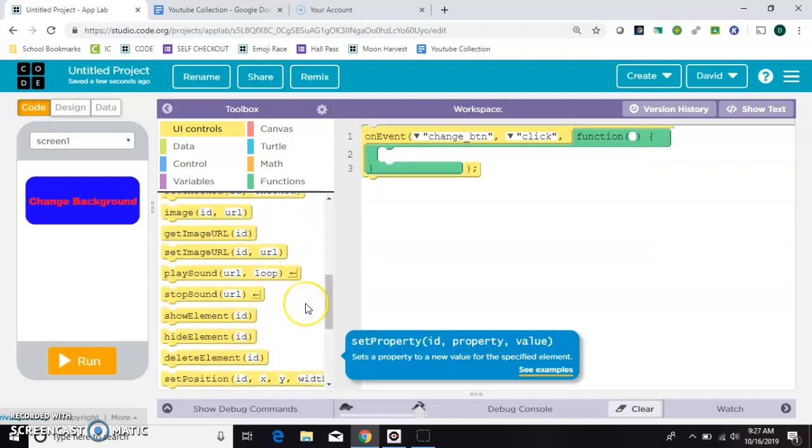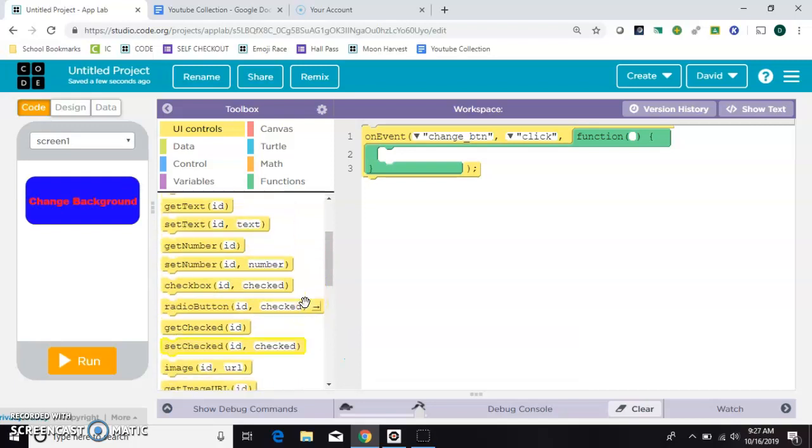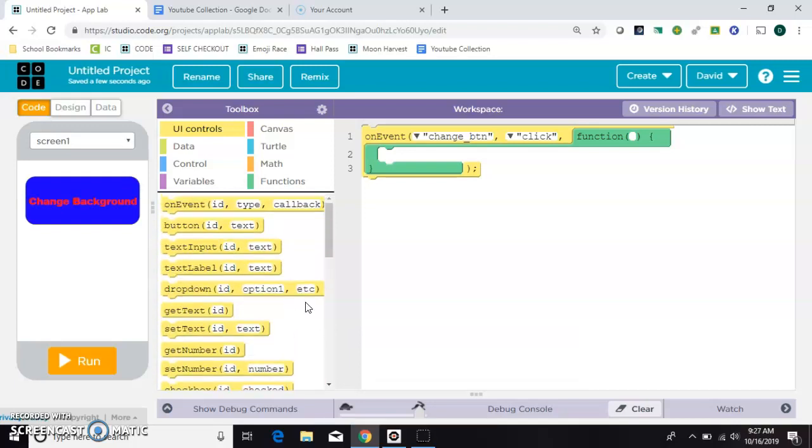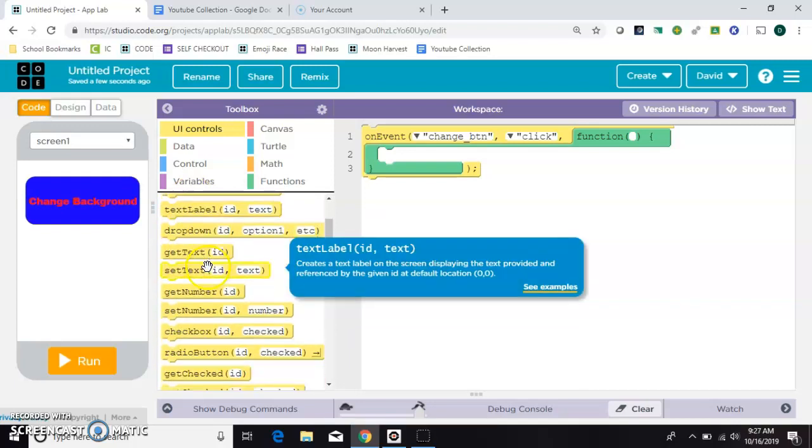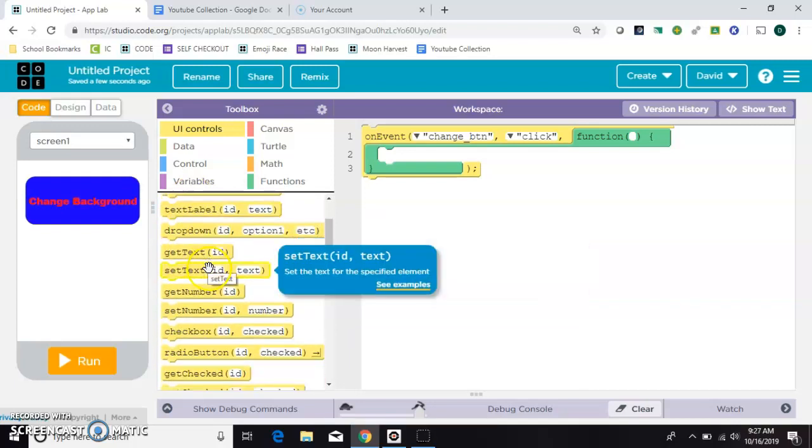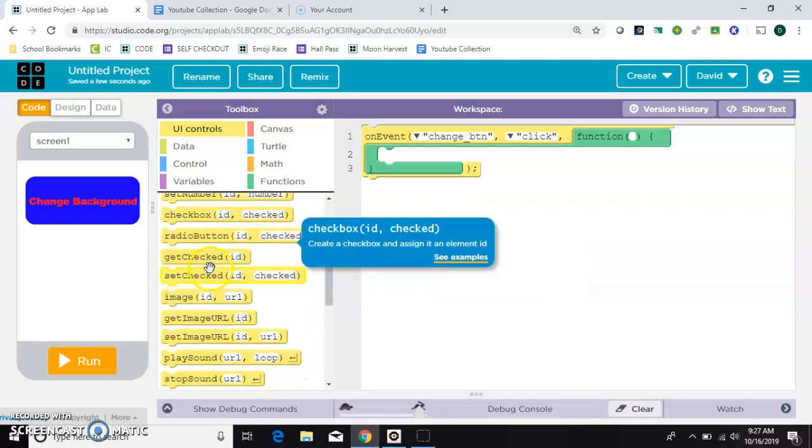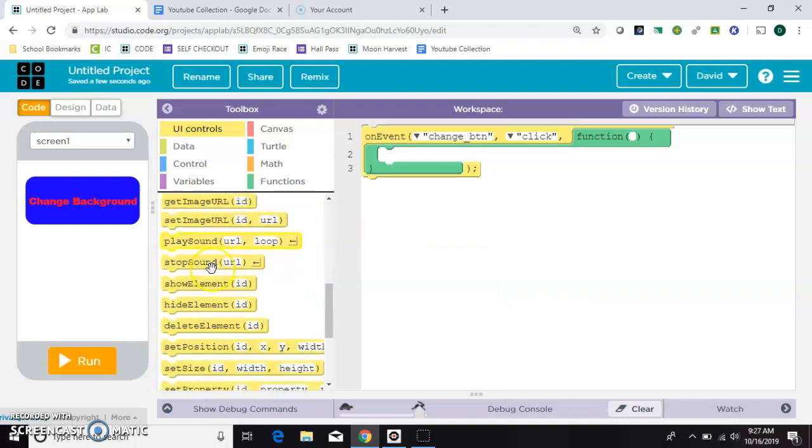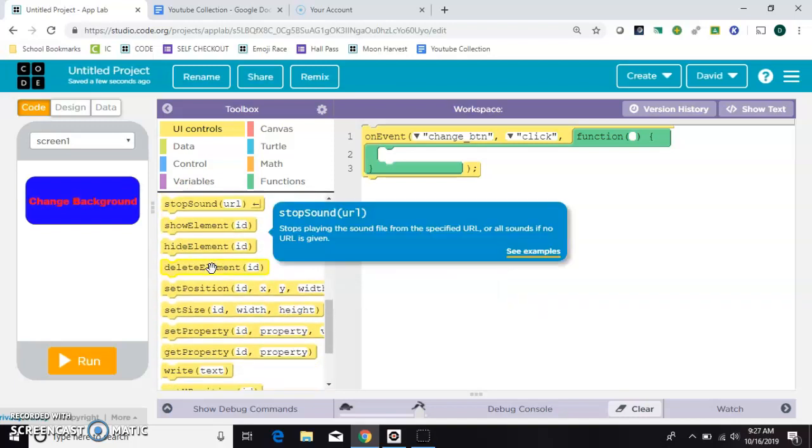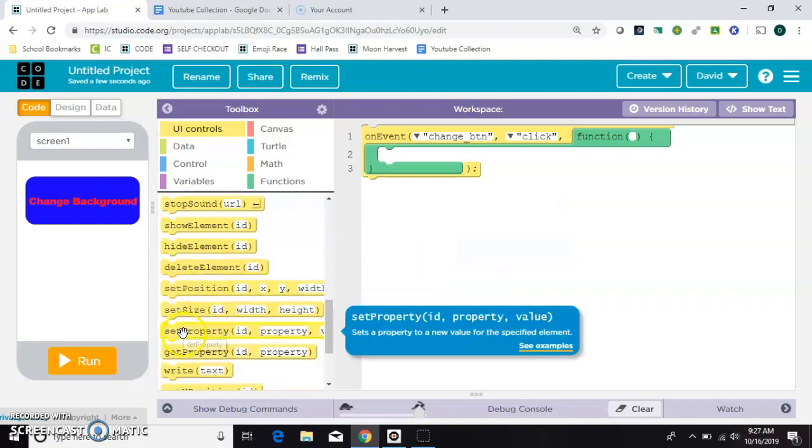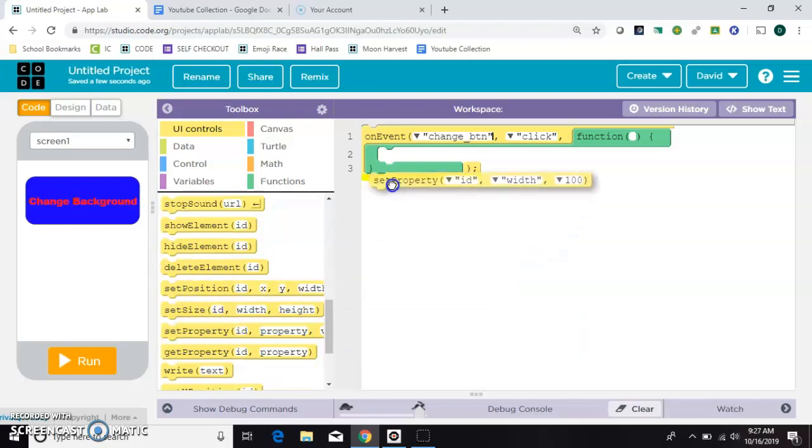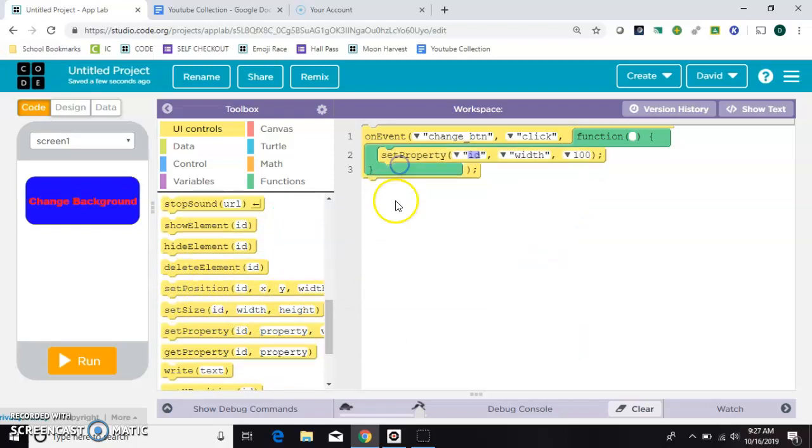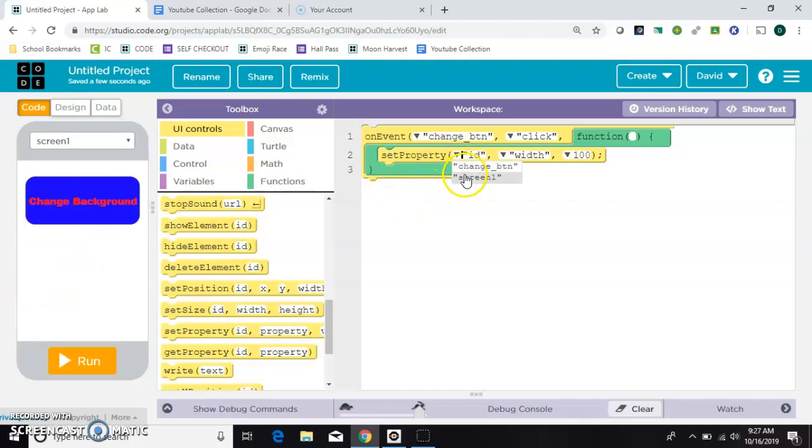So what we need here is a set property block. I missed it twice. There it is set property.